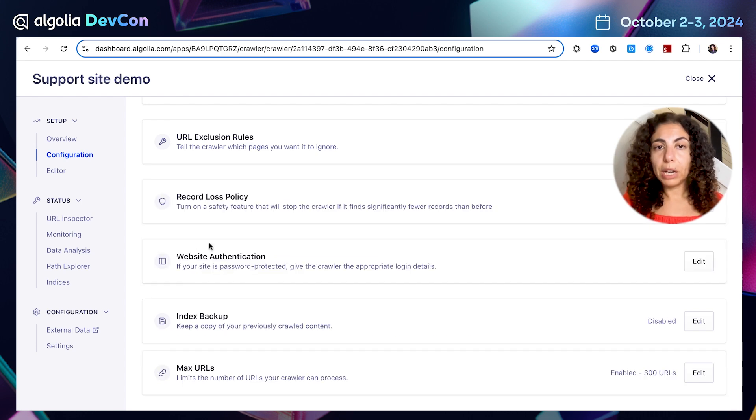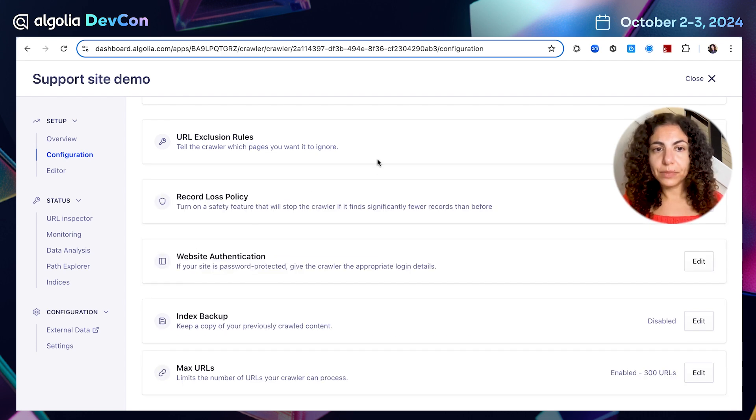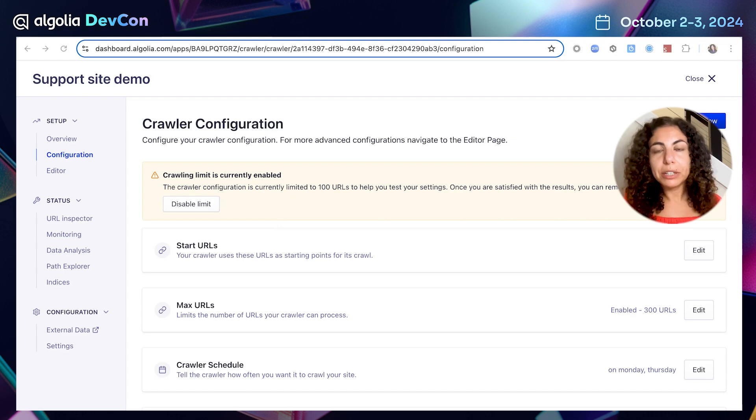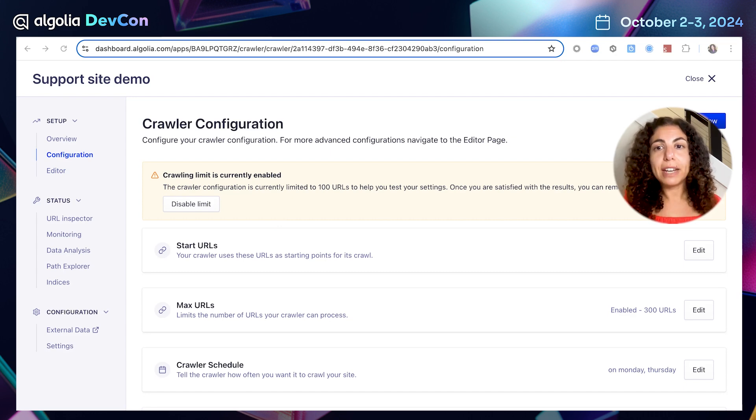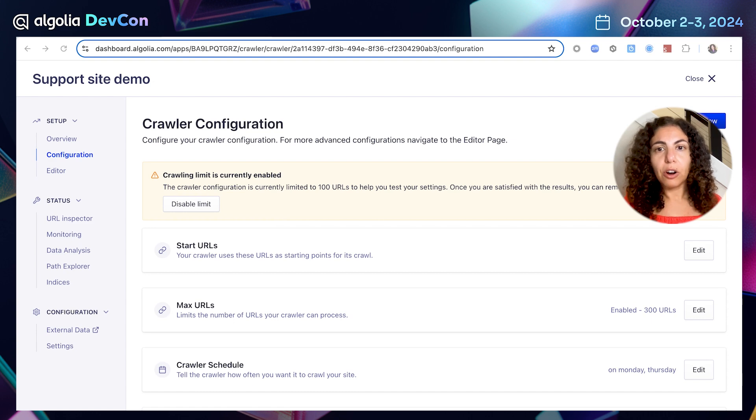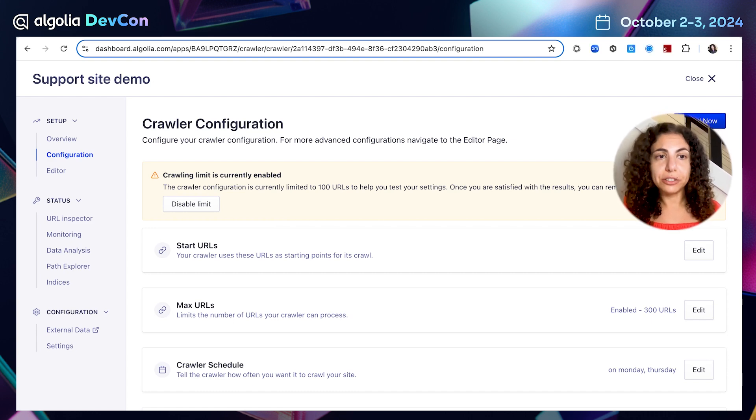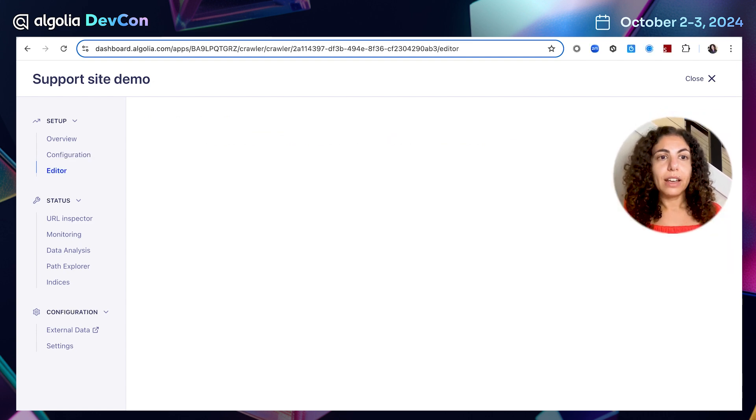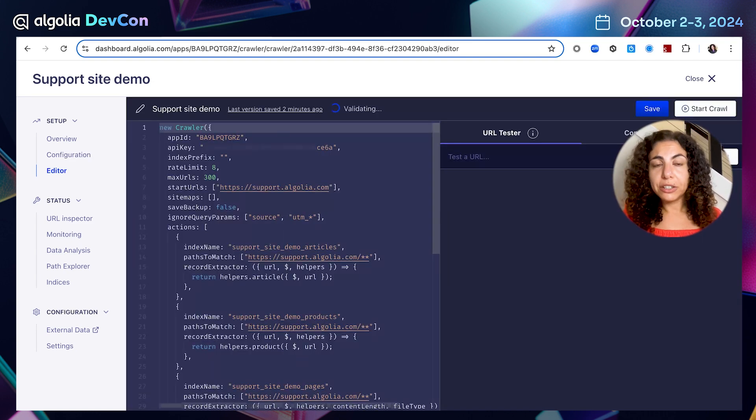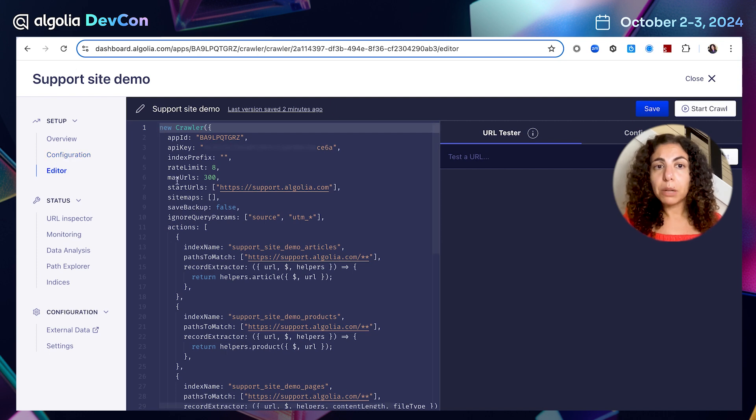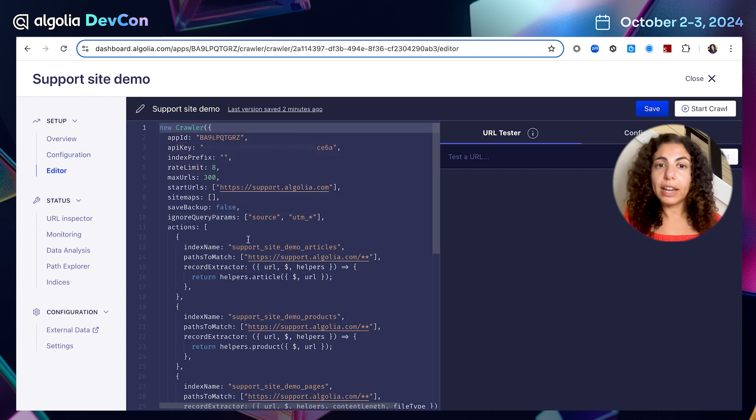And from now on, PDFs will be ignored. As you can see, most of the key crawler functionalities can be configured with no code. For handling advanced configuration needs, crawler offers a robust code editor.